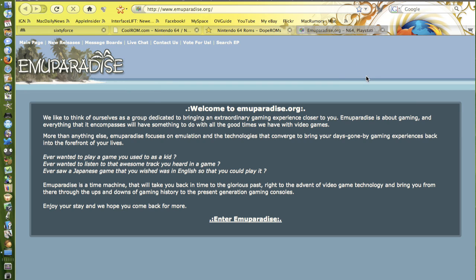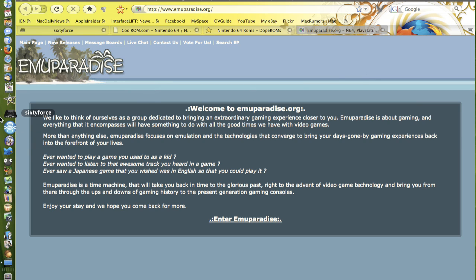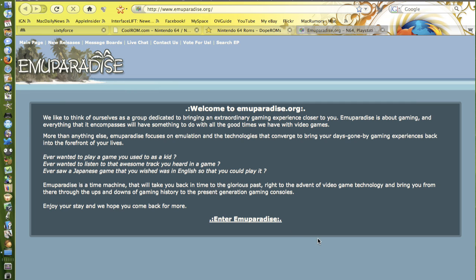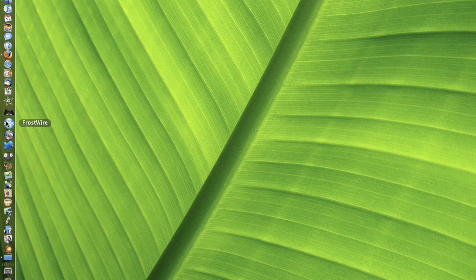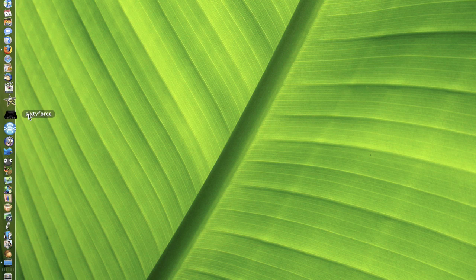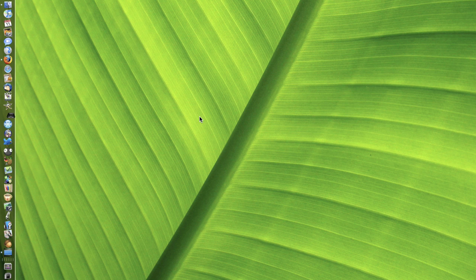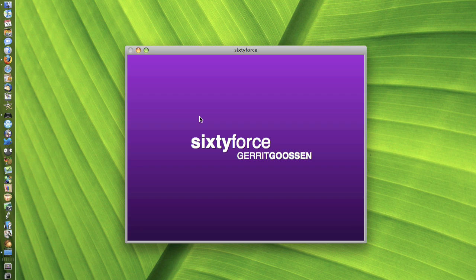Now the one thing with 60Force is when you start it up, it will ask you to register it. If you skip the registration, then you can't save your games. You'll have to buy a registered version for 60Force to save the games.